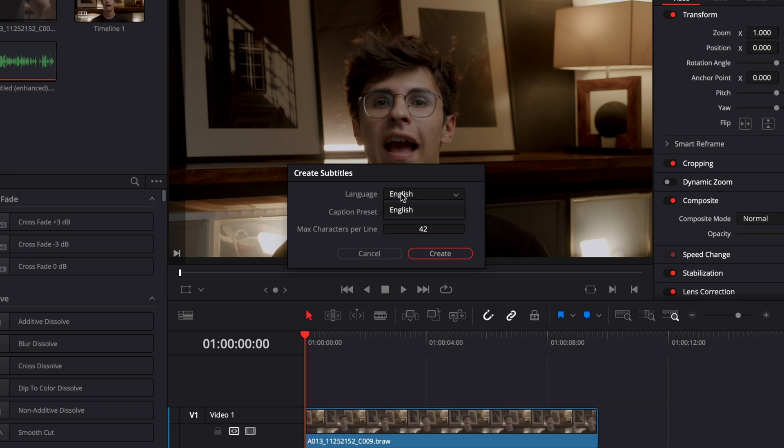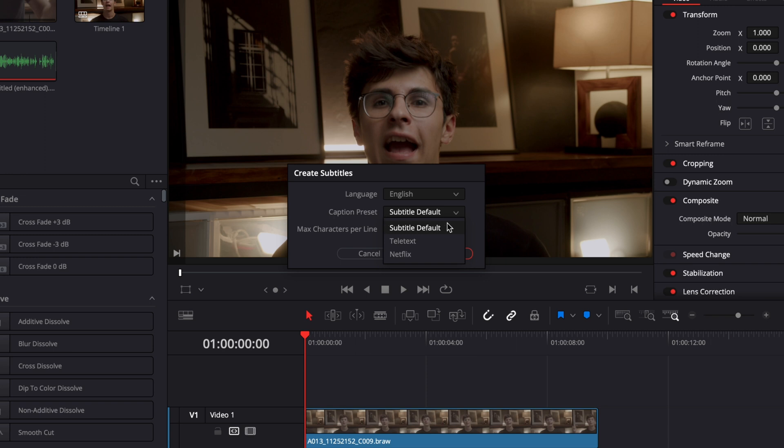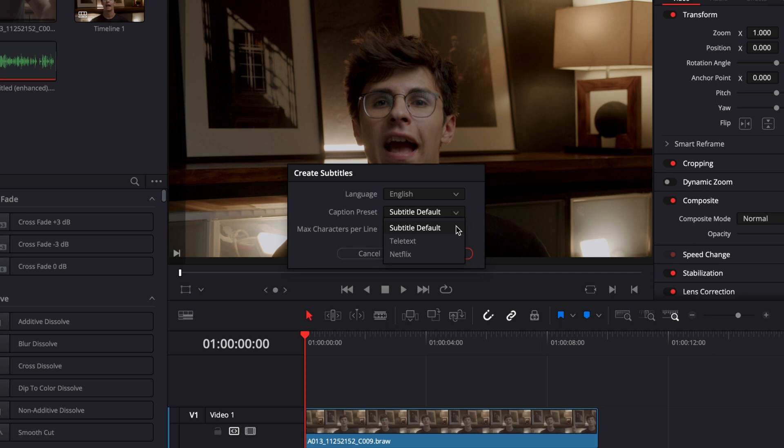At the moment there is only English supported but I hope that in the future they will add more languages. Then you have the caption preset - I thought that with caption preset I would have my preset for the style of the caption that will appear here, but there are none of them here at the moment. There's only those three and I've tried all of them and they have the same style, so right now I'm just going to select the default mode.